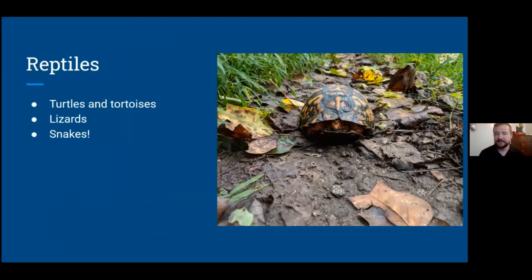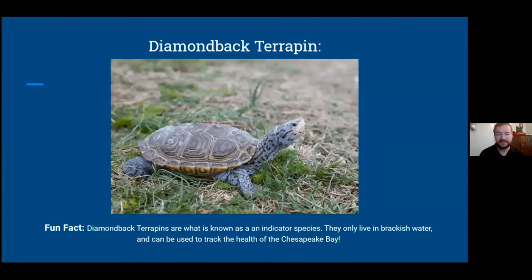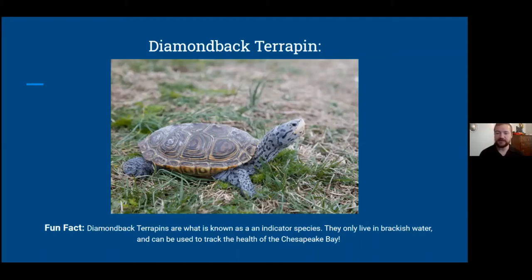Reptiles in Maryland include turtles, tortoises, lizards, and snakes. The diamondback terrapin is a fascinating indicator species—it lives in brackish water, the mixed saltwater and freshwater found where the ocean meets rivers like the Patapsco in the bay. Finding diamondback terrapins indicates the presence of brackish water habitat and can reflect on the health of that habitat.